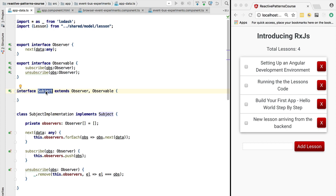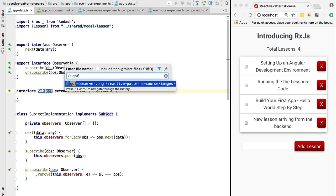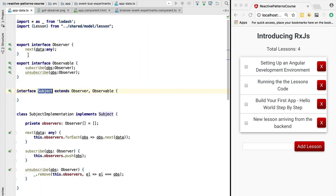So they solve some of the issues that this pattern had. We have been using these concepts to build our applications, to build asynchronous programs. What we're going to do now is, instead of using these custom types that we have used here, we are going to be using the RxJS library.